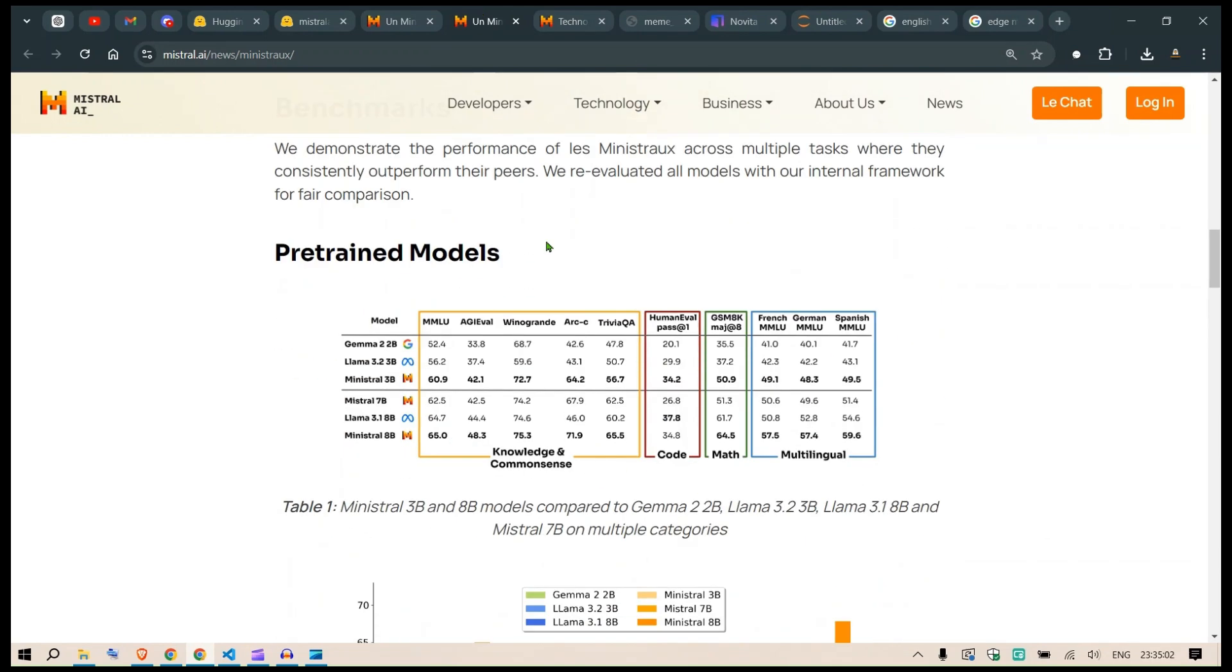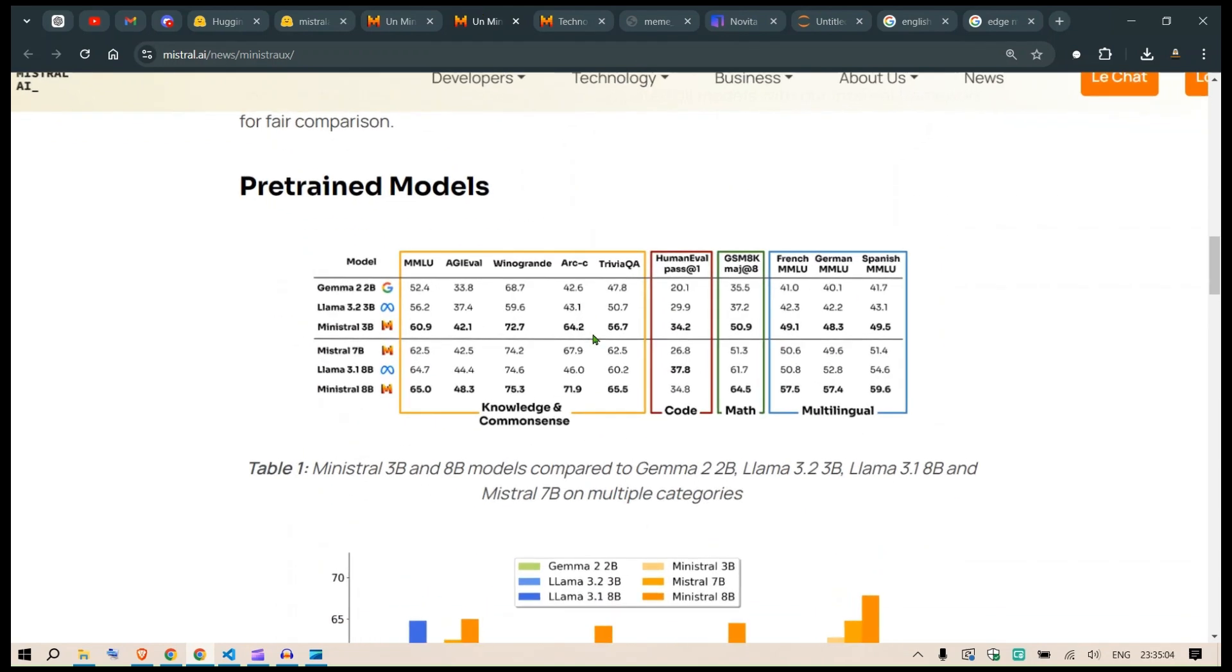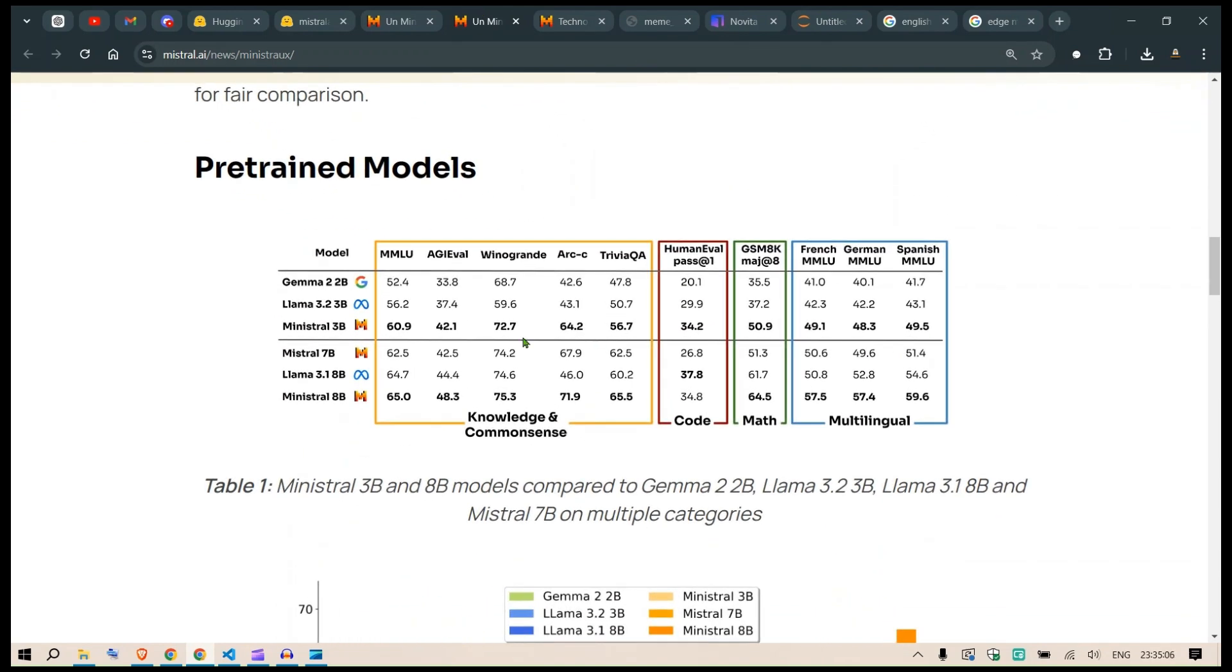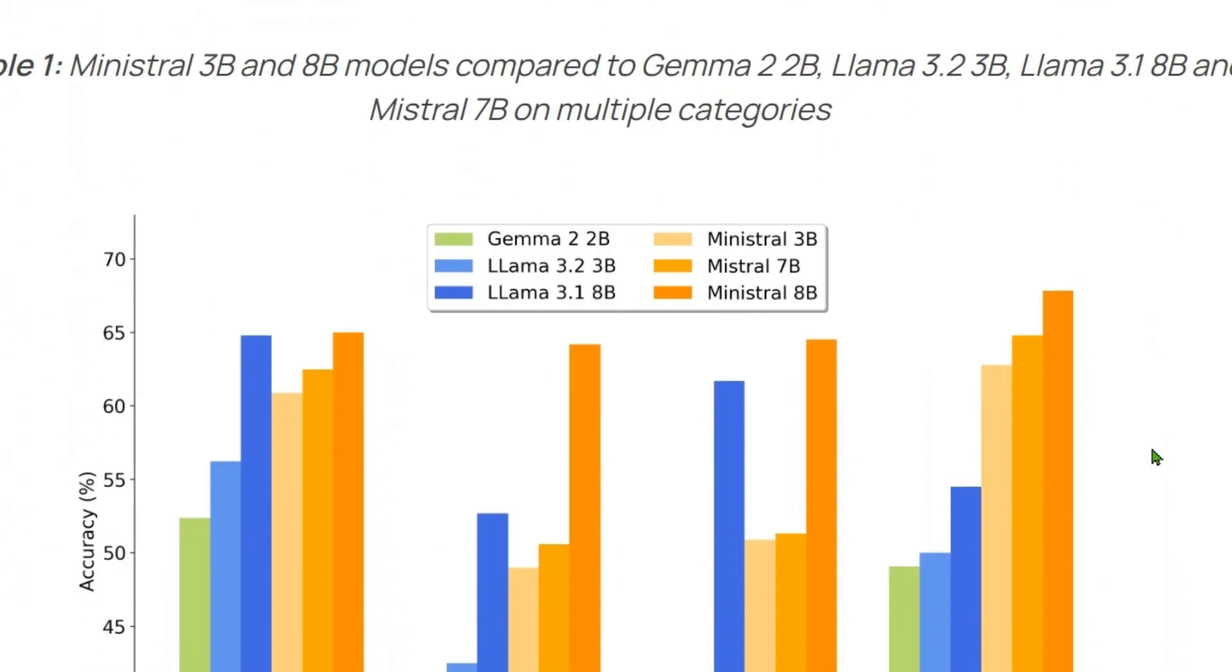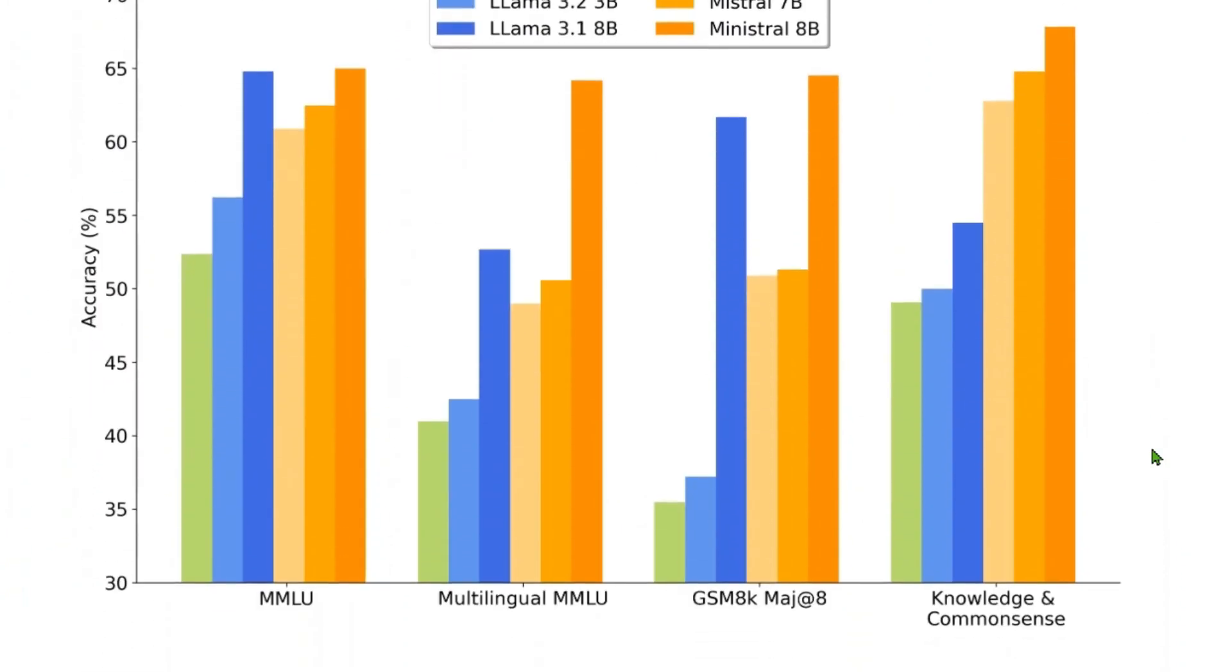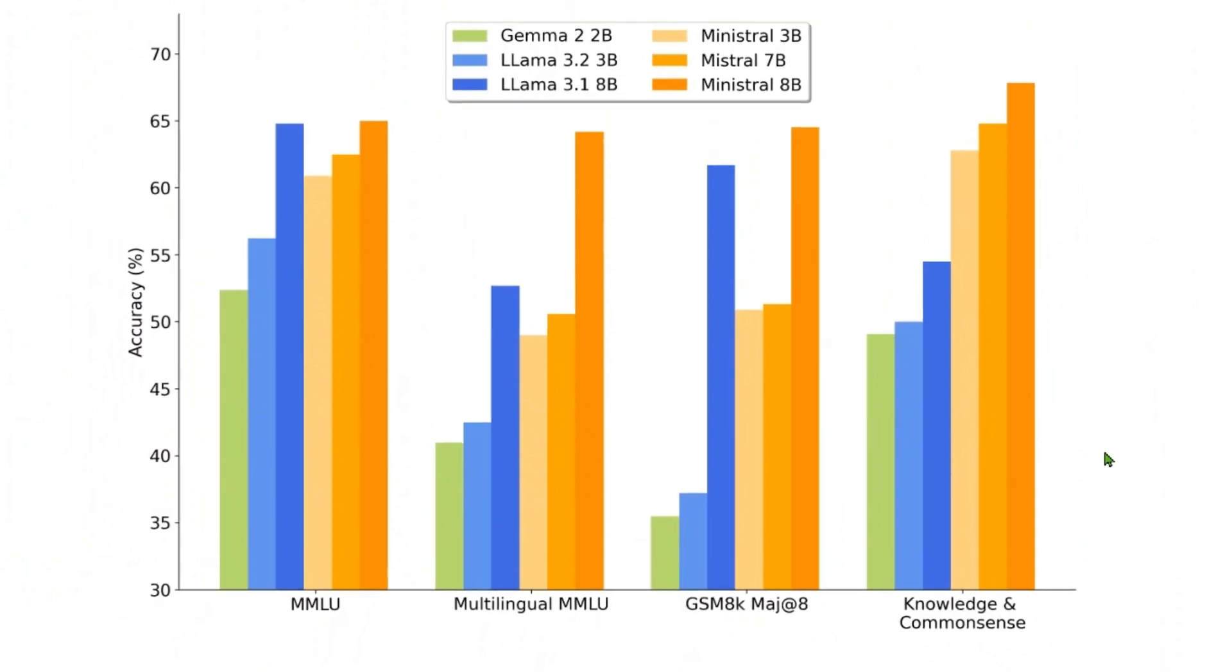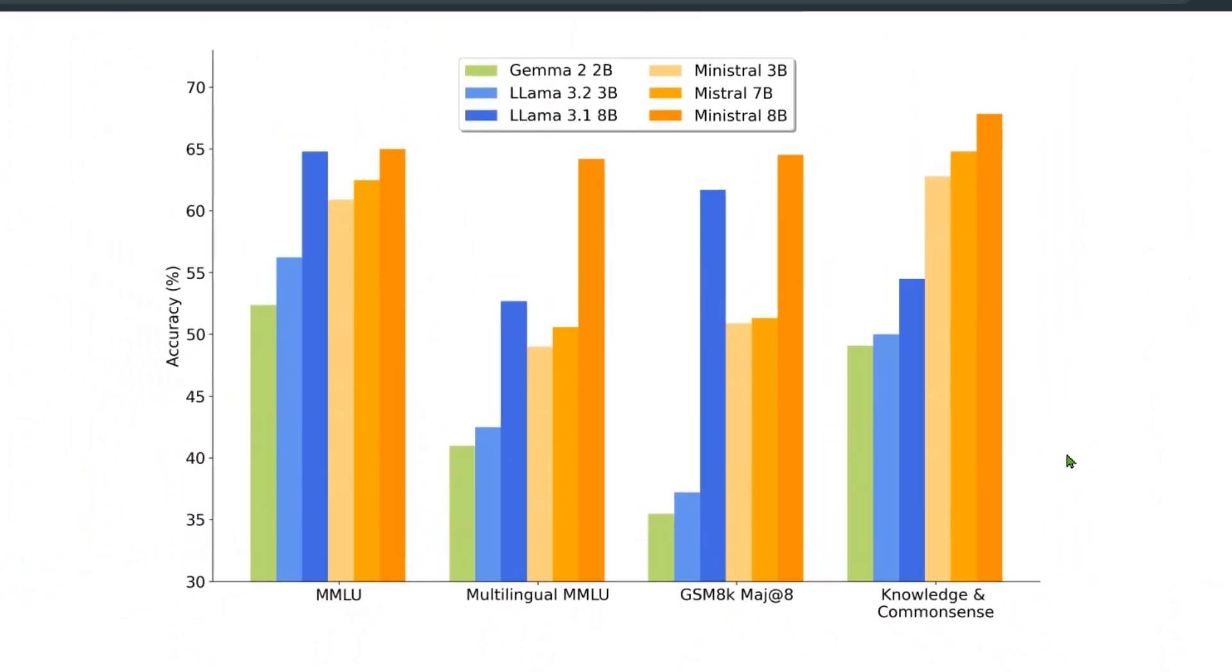Let's look at the benchmarks. Ministral 3 billion performs pretty well and is comparable to Google's Gemma 2B and Llama 3.2 3B. It excels in common sense and knowledge, code, math, and is multilingual in French, German, and Spanish. We always discuss in this channel that we don't trust benchmarks alone - we look at them, then use the model in a real use case to decide if it's good.